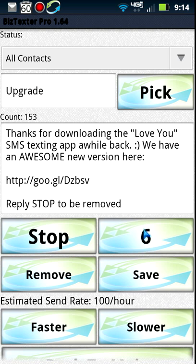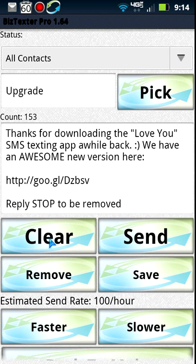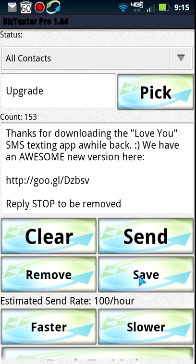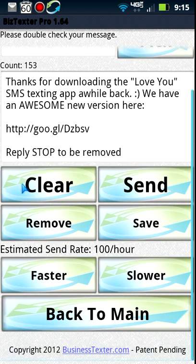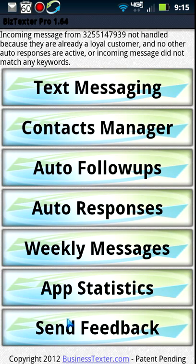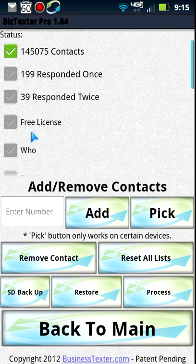When you hit send it starts a countdown, and when it gets to 10 it's going to start sending to that entire list. I'm going to go ahead and stop it. Under that we have 'remove' and 'save' — that's for saving the text message you sent or removing ones saved in the past. You can also change your send rate, faster or slower, all the way up to 40,000 an hour. It can go faster than that but we've set it to 40,000 an hour. That's the text messaging screen.